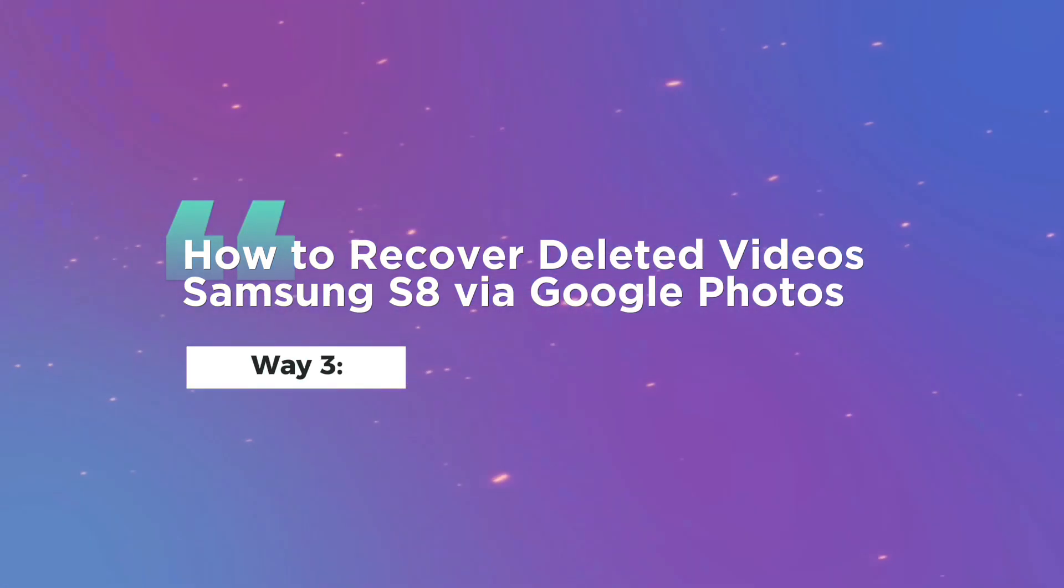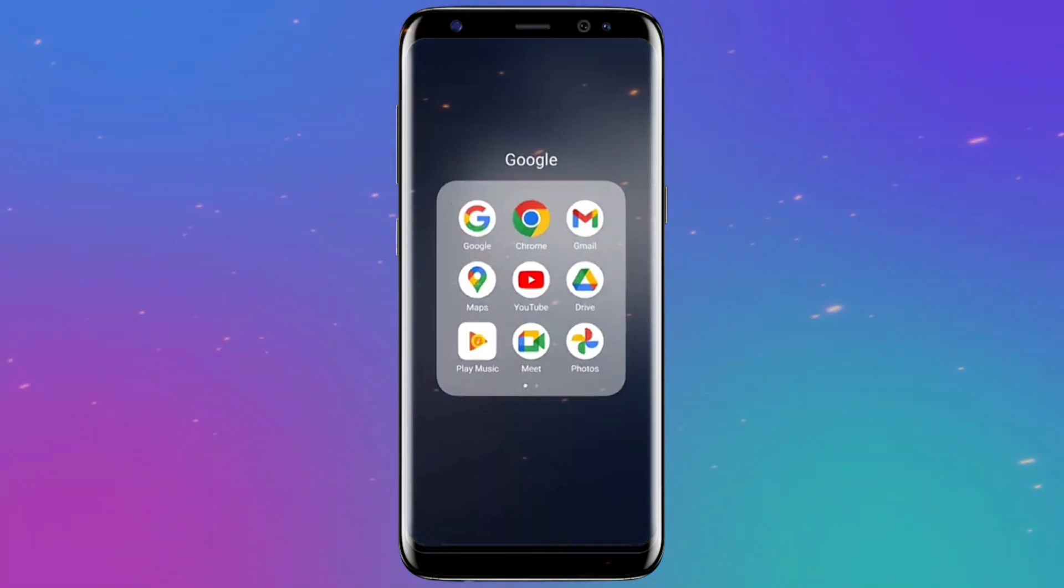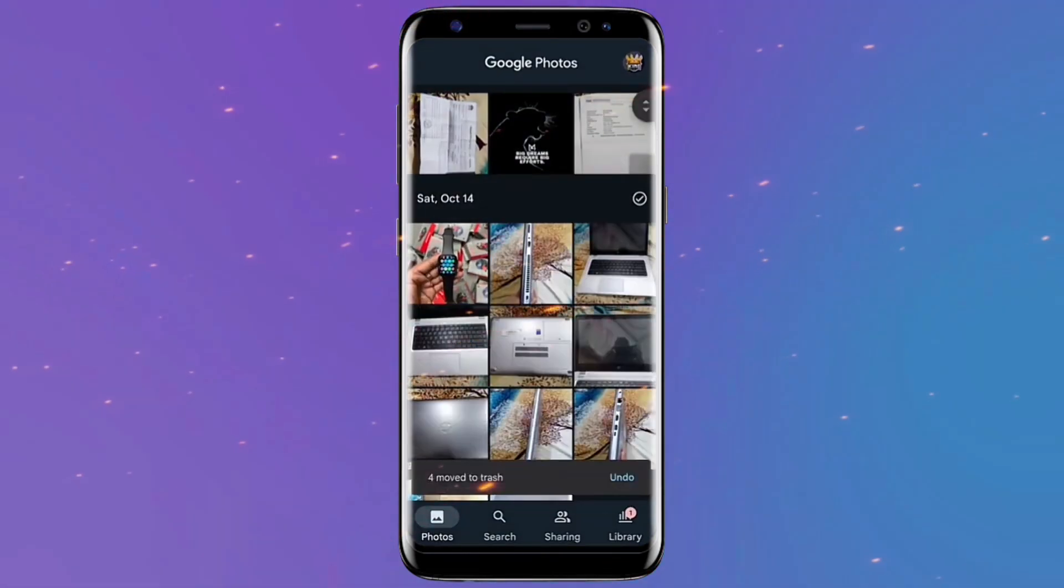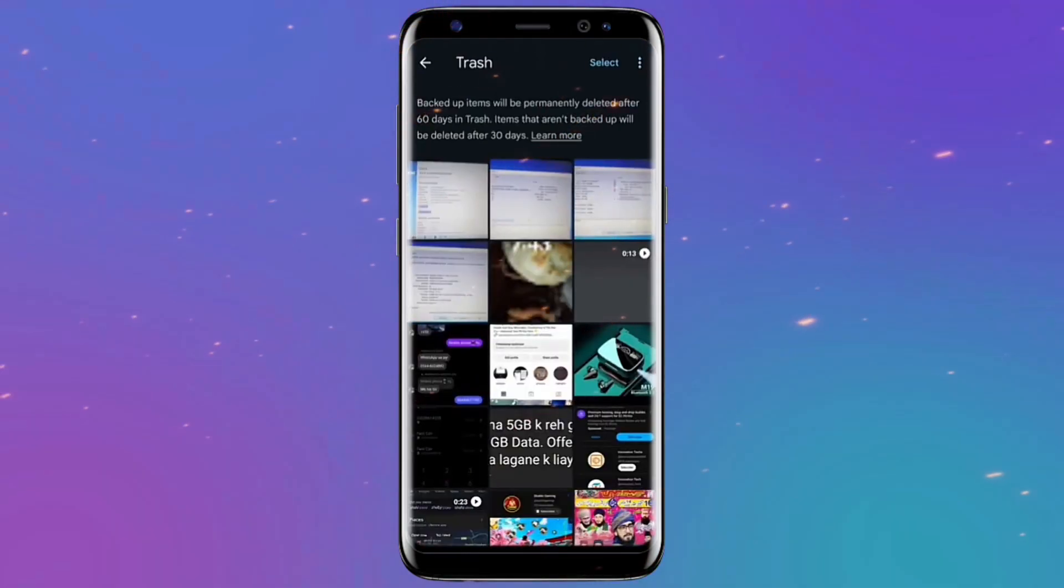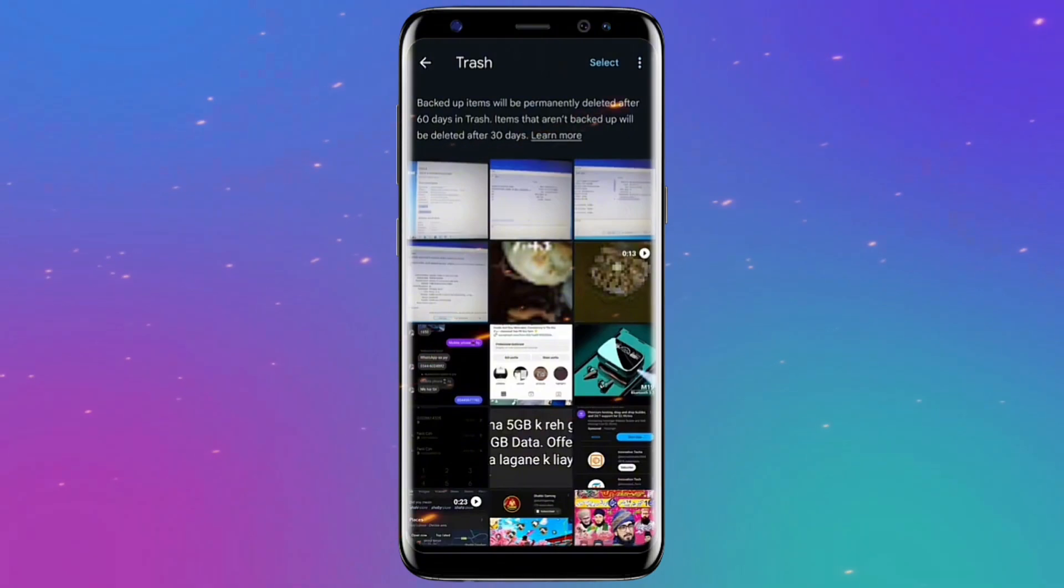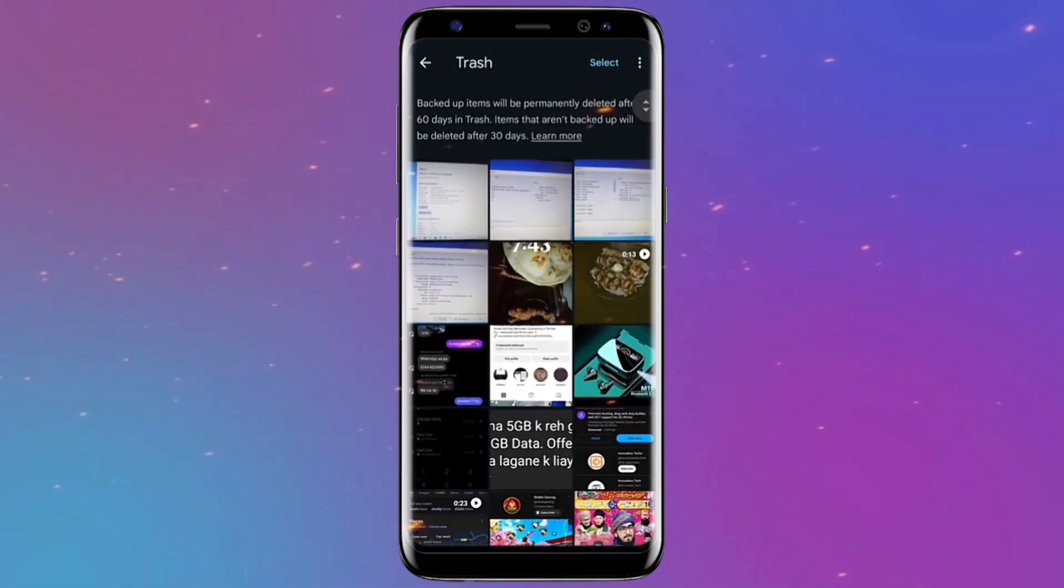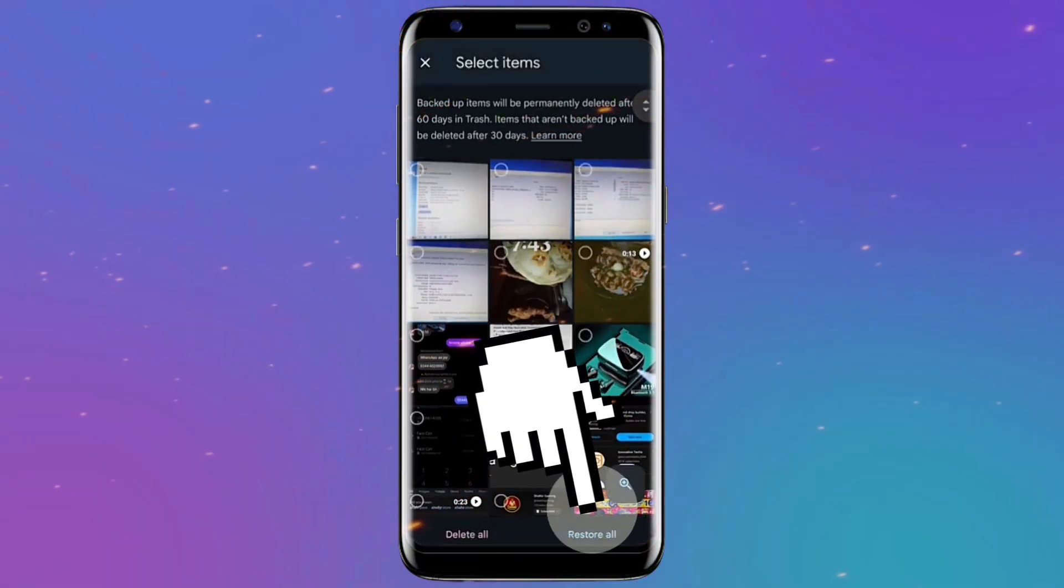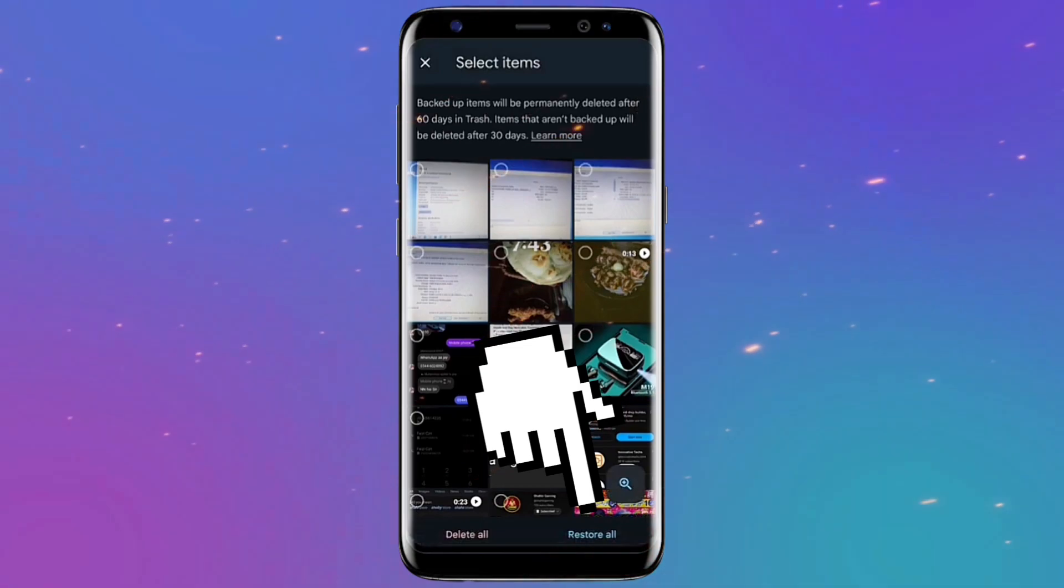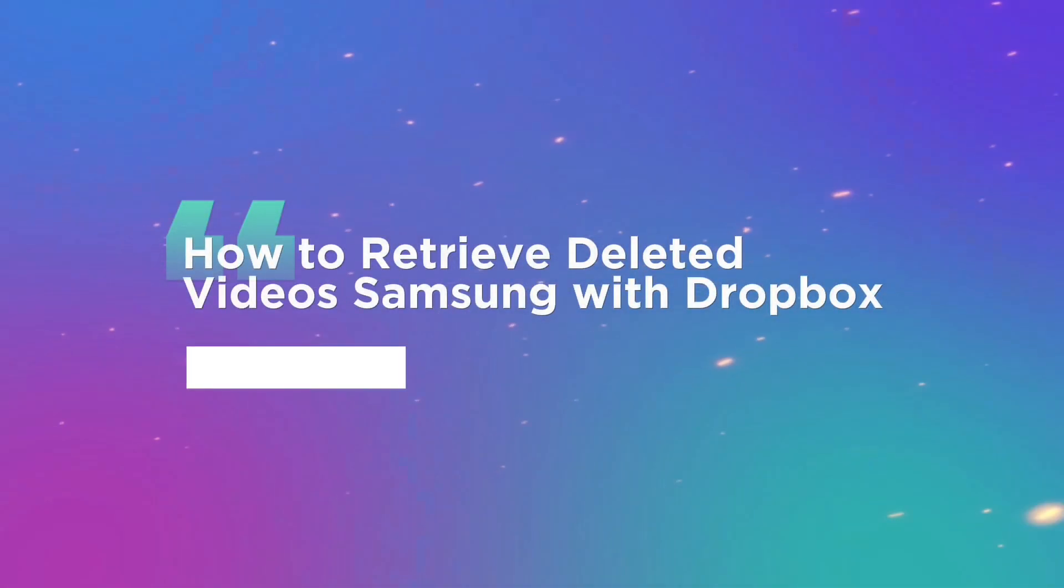Way three: How to recover deleted videos from Samsung via Google Photos. Start by launching the Google Photos app on your Samsung mobile. Select the top left menu, then select Trash. Now choose the images or videos you want to save. Lastly, select Restore. That's all.